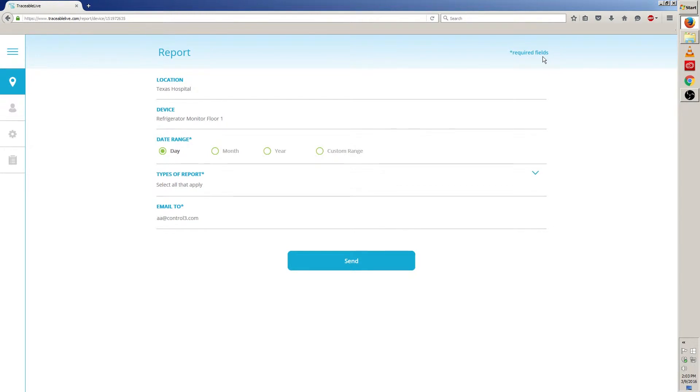Once we're on the report screen we can begin by filling out the information for location and device. We can skip these two options as they've been automatically filled for us.